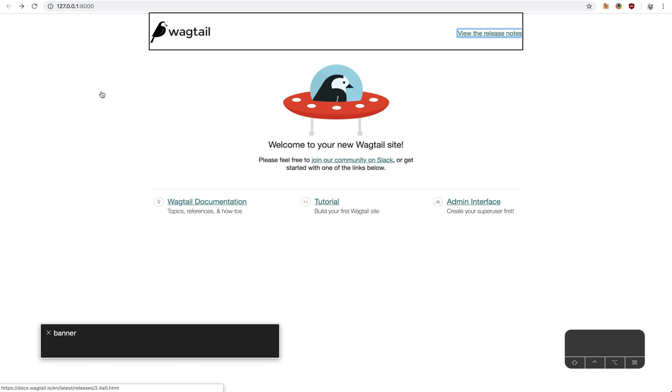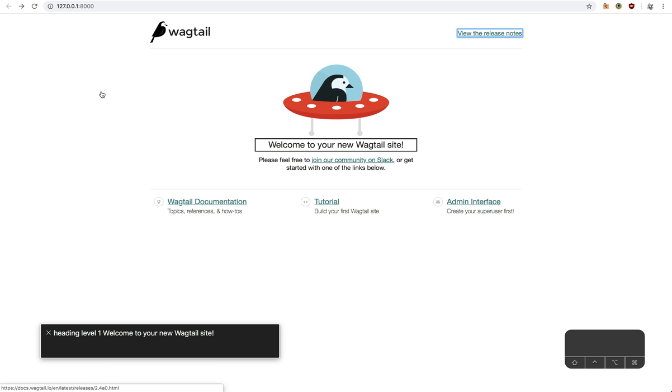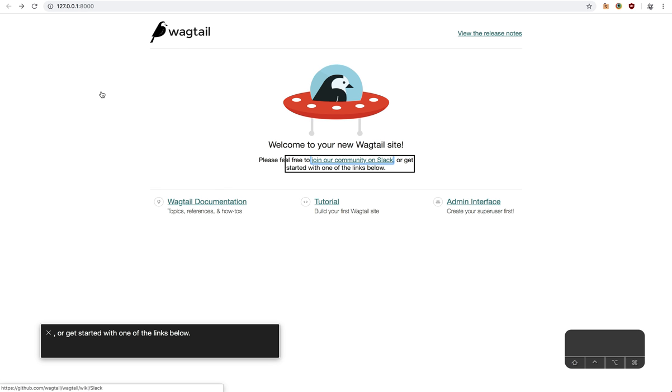Banner. You are main. You are heading level 1, Welcome to your new Wagtail site. Please feel free to. Visited link, join our community on Slack. You are current. Or get started with one of the links below.